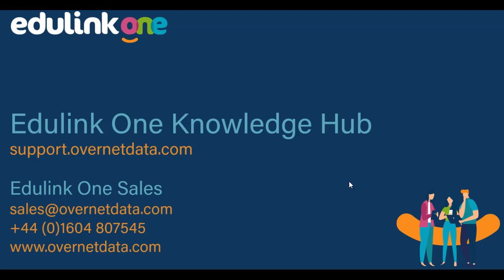Thanks for watching. For more on parents evening, visit our knowledge hub at support.overnetdata.com.